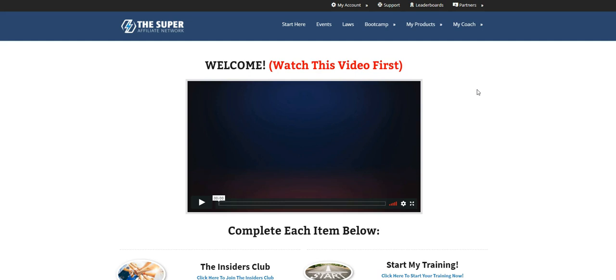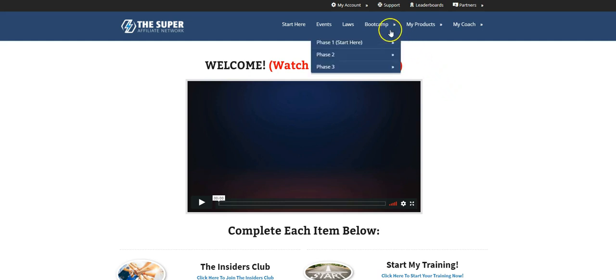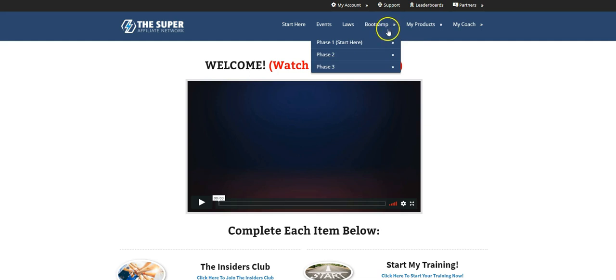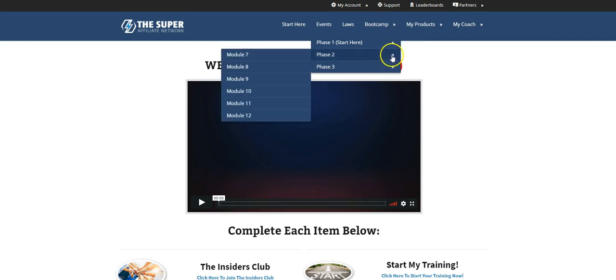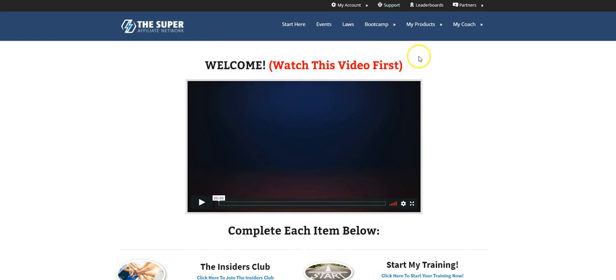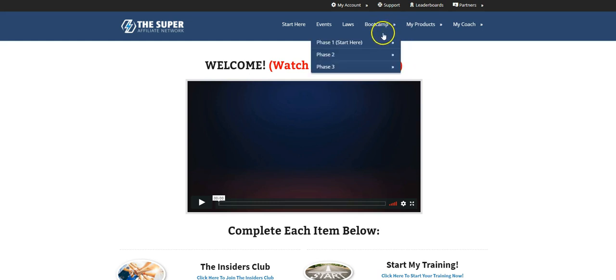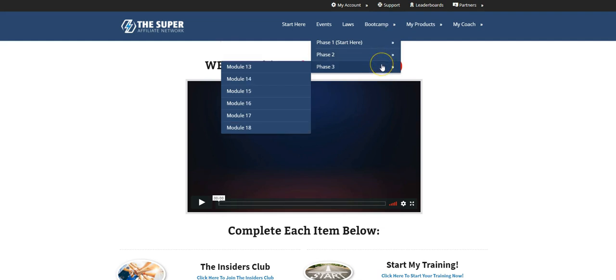So when a person gets started, they're going to get access to what we call the Profit Boosting Bootcamp. And you look here, it's three phases and 18 modules. And actually, you get access to this for one freaking dollar. So even if you just want to poke your head in and see exactly what's going on, you're going to get access to all of this free training. It's basically free because you're getting the dollar. So I always like to say it's free, but you're going to get access to this training for one freaking dollar.